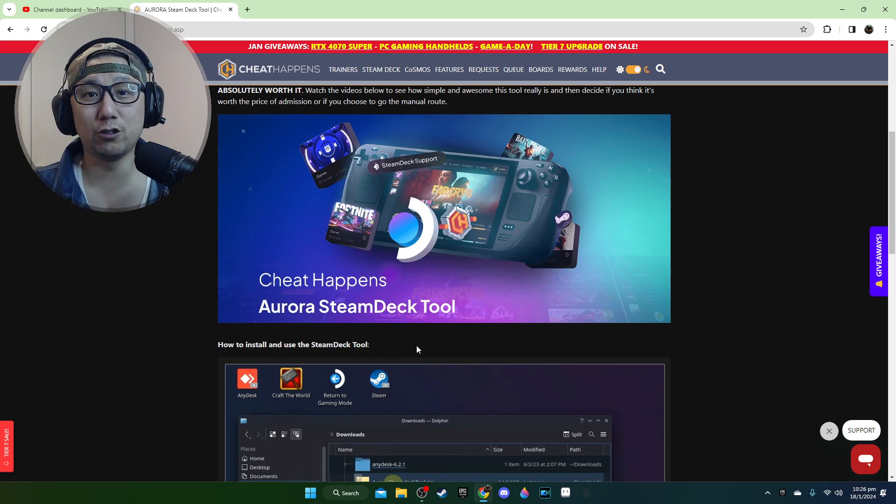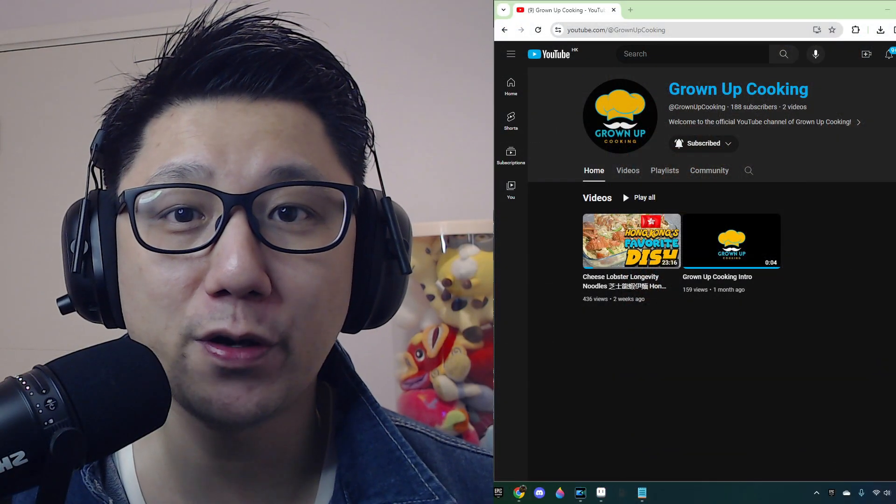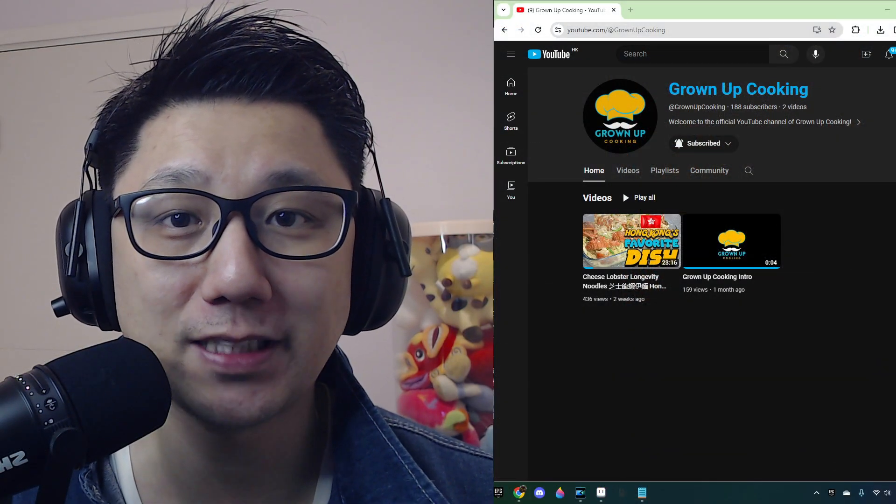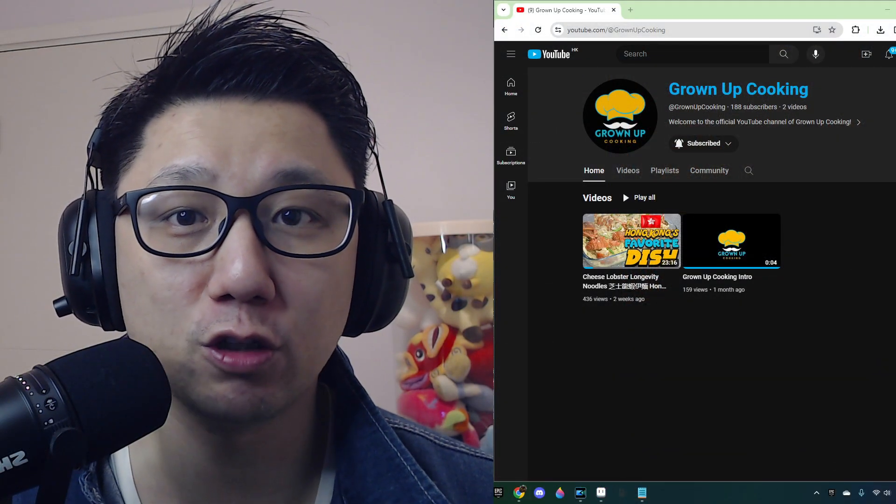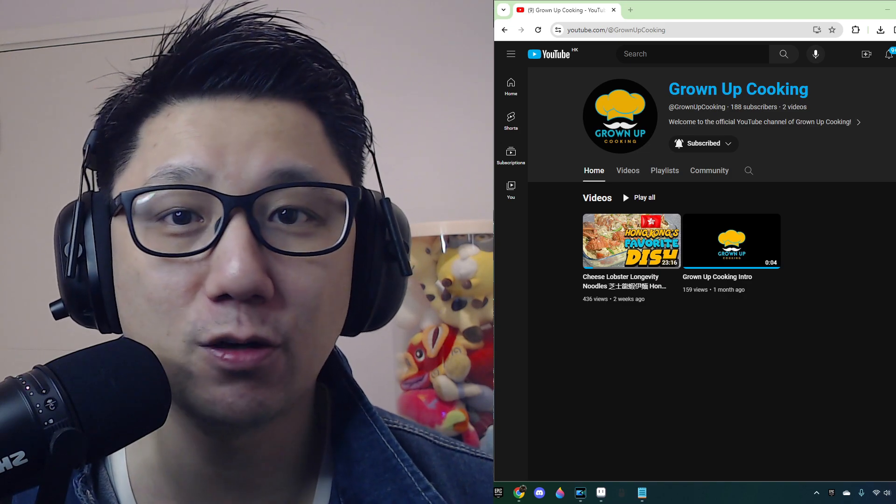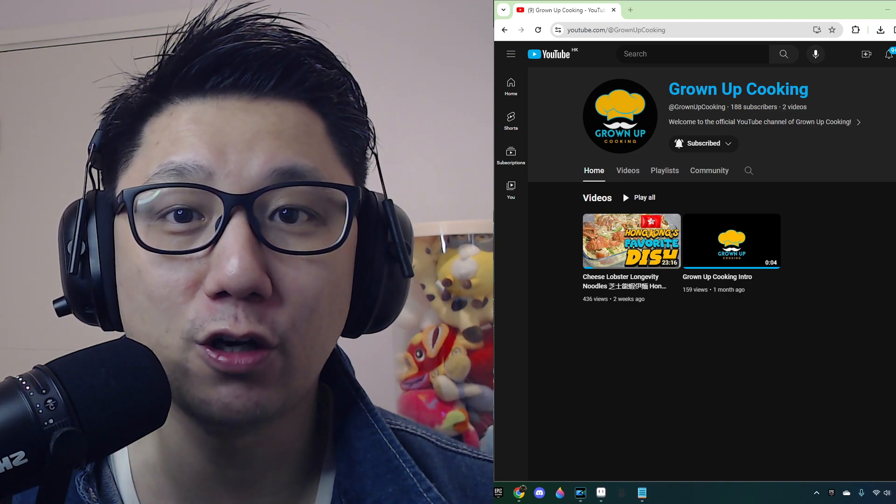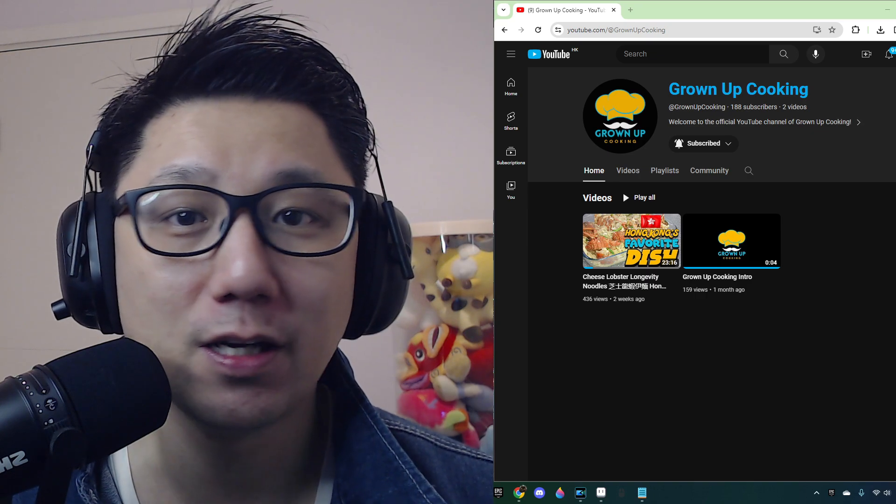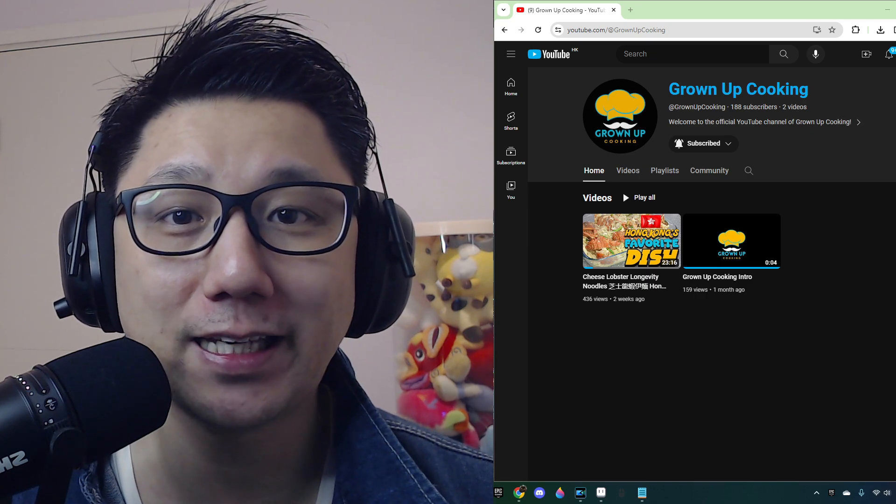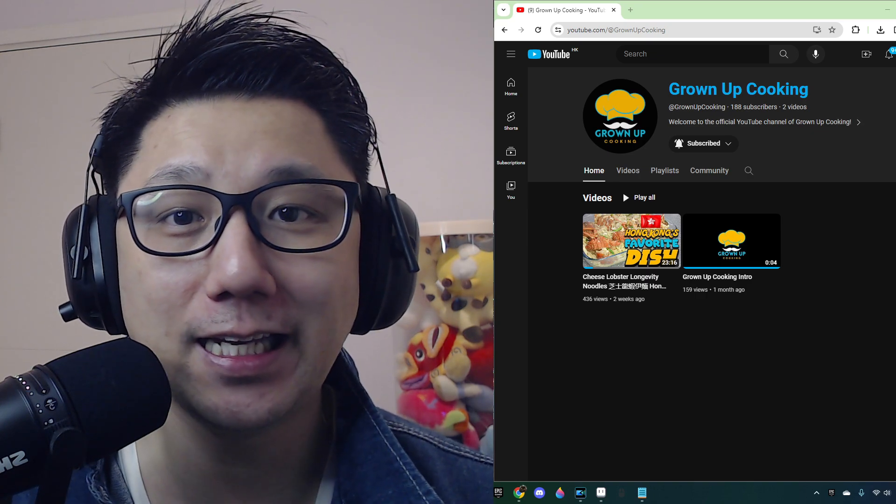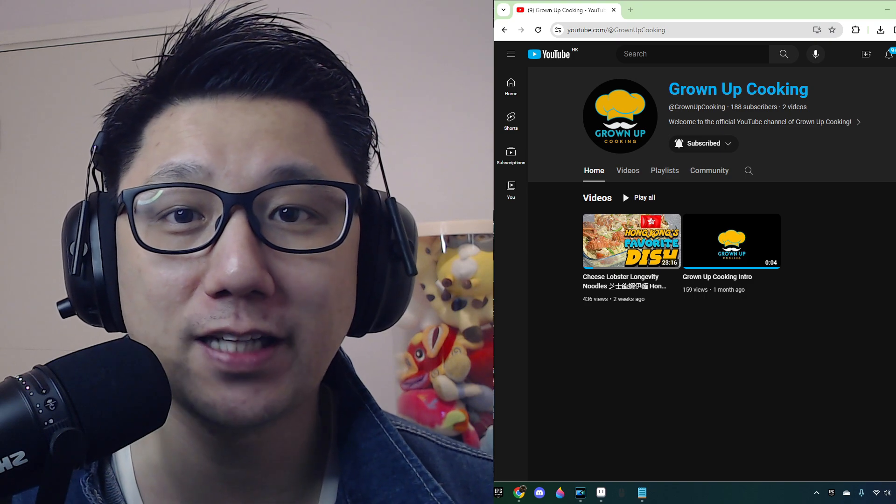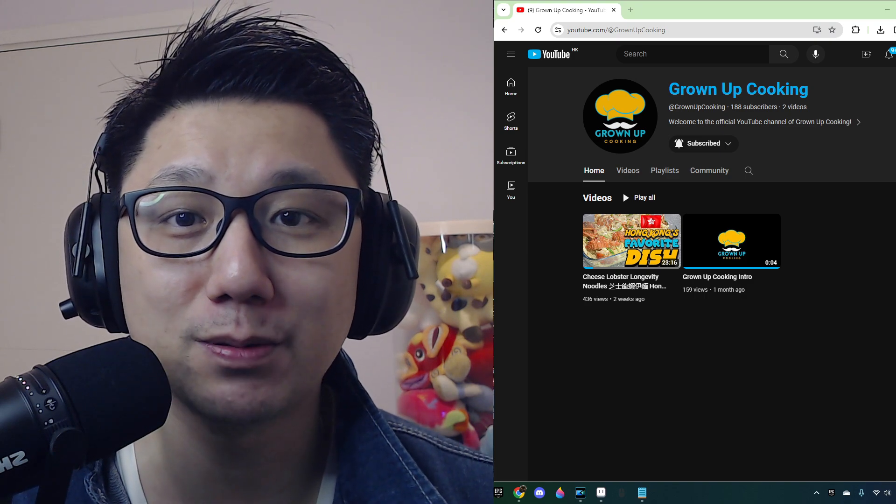Let's go back to my Steam Deck gaming mode. Before we go any further, I'd like to introduce you to my secondary channel. It's called Growing Up Cooking. Other than gaming, cooking is also a passion of mine, so I'd like to share some of my cooking dishes and recipes on that channel. If you like gaming, you like eating, and you want to support me, please go over there and subscribe to that channel.